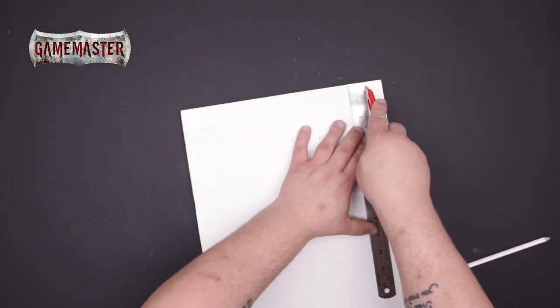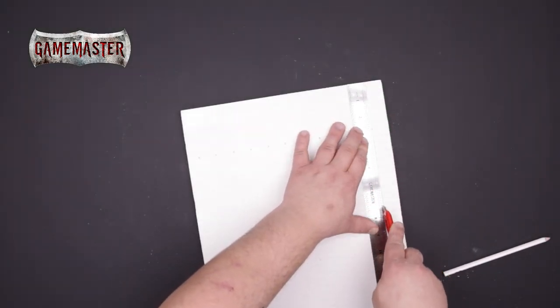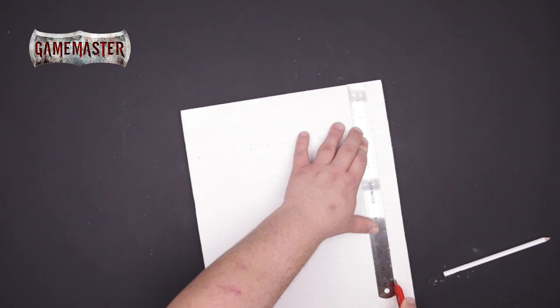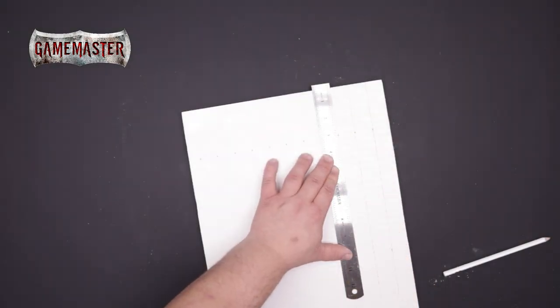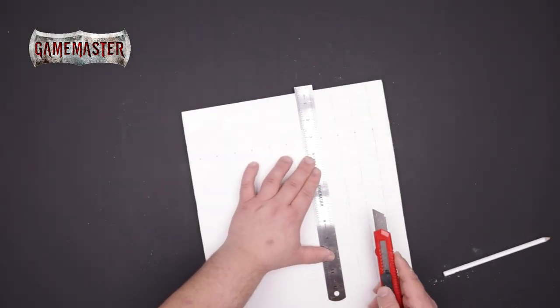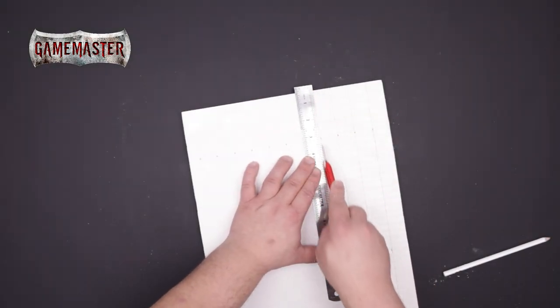Then using the scenery knife you'll begin scoring the tile lines. It's important that you just lightly score the foam and not cut all the way through. You'll find out why in later steps.